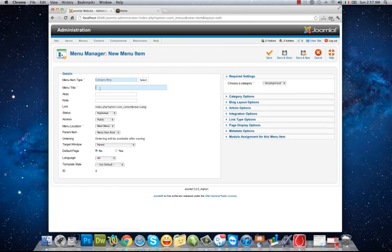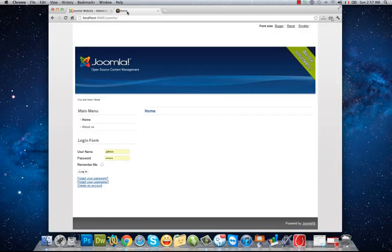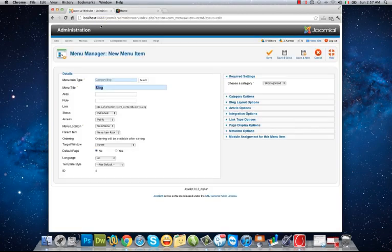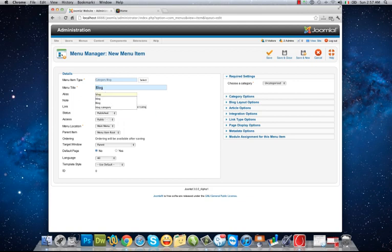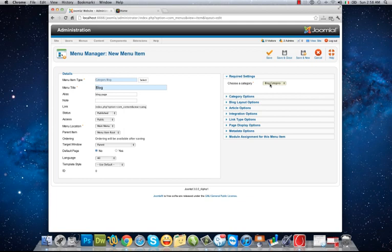And right here, Blog. This word will be shown in my front end as the name of menu item, something like About Us or Home, and alias will be the URL. Blog page, for example. Menu location will be in Main Menu, public published, and here I choose blog category as the category that its articles must be shown in my blog page.